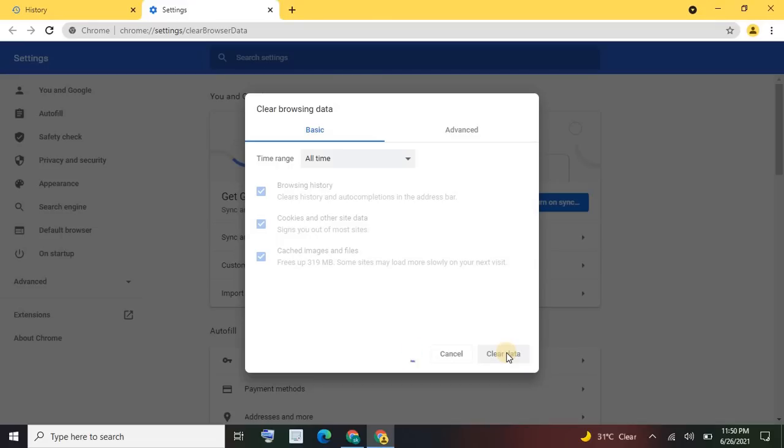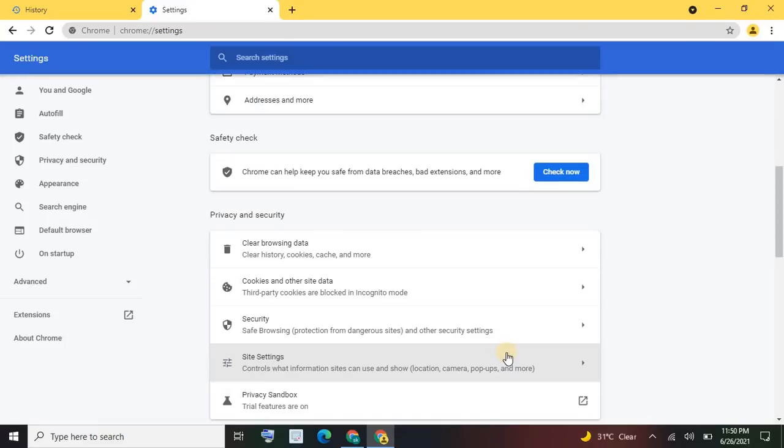If you have a lot of history, then it will take a few minutes. But if you have little history, then it will take a few seconds. Here you can see this is almost done—cleared.